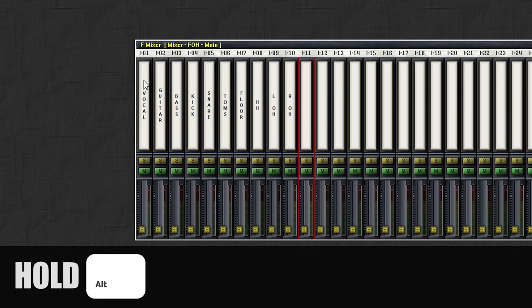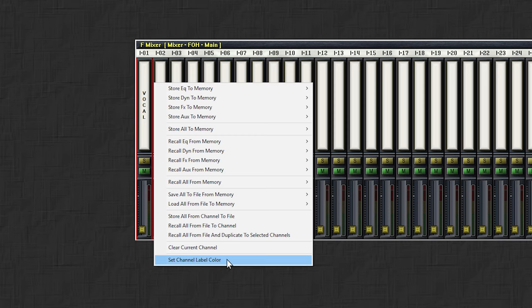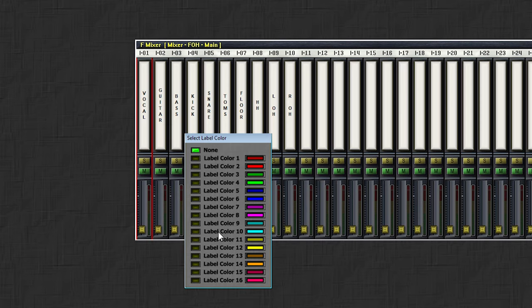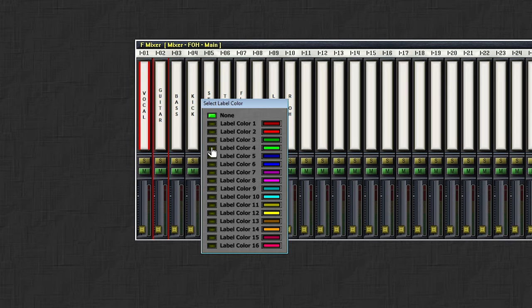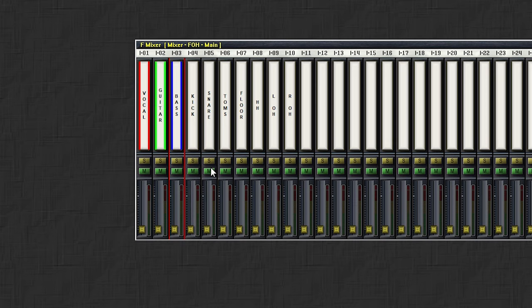Now, when this is done, I'll want to give my channels some color. Choose a channel, hold Alt on your keyboard and right click on the channel. Then, in this menu, select Set Channel Label Color. And here you can choose one of those 16 colors. I'll make my vocal channel red. Then, I'll make my guitar channel green. And my bass is gonna be blue. Then, I want all the drums to be yellow. I can give them colors one by one, or I can color them all at once.